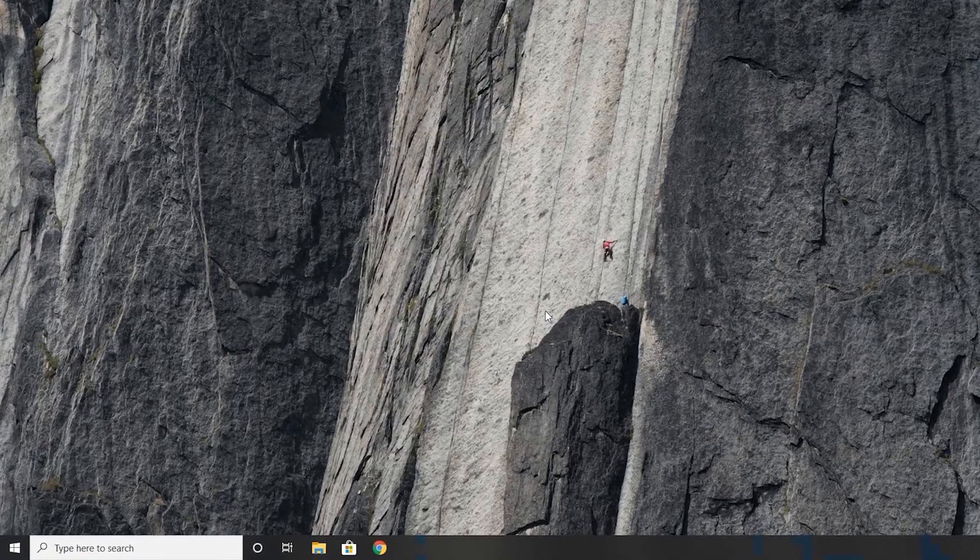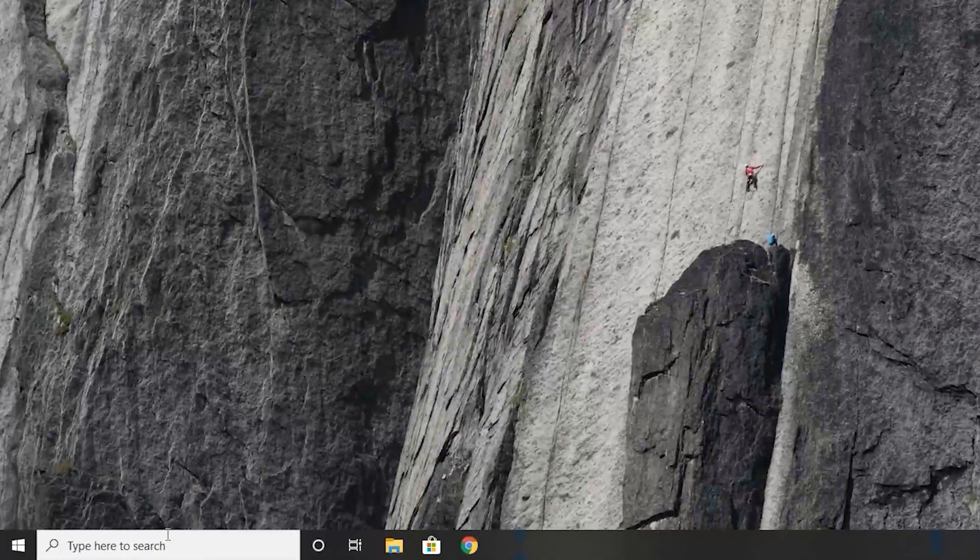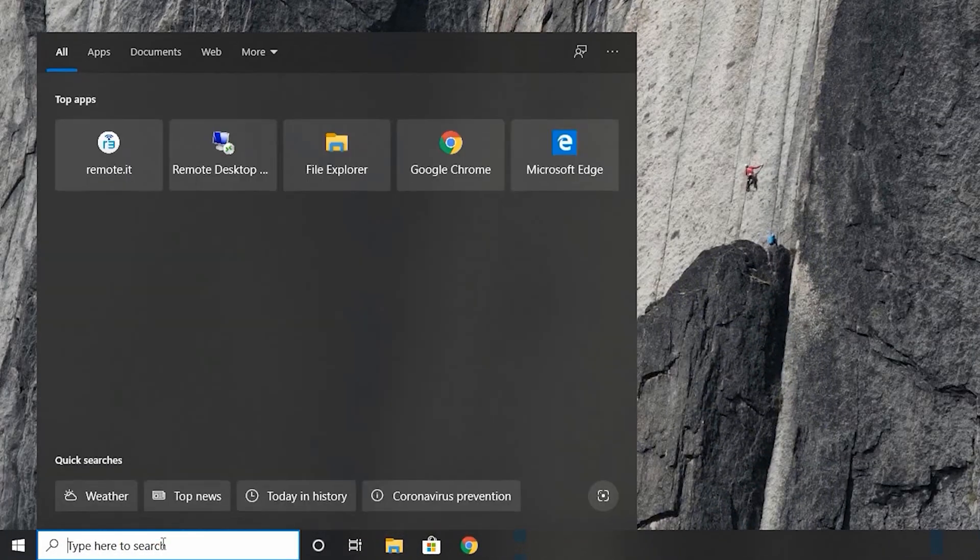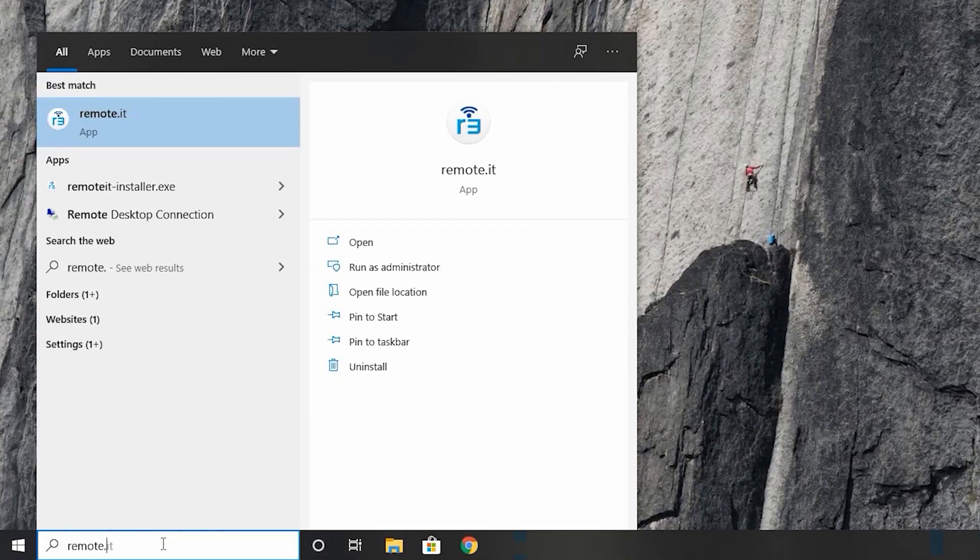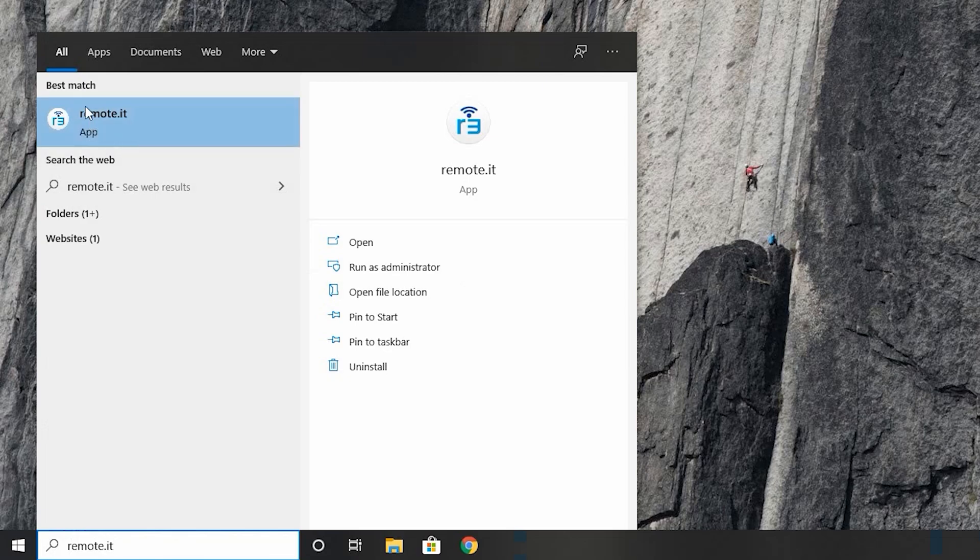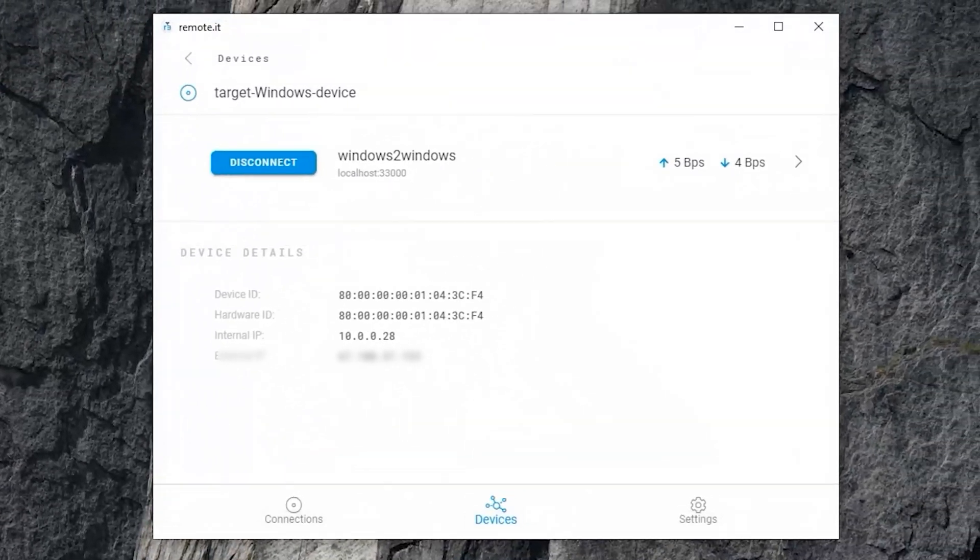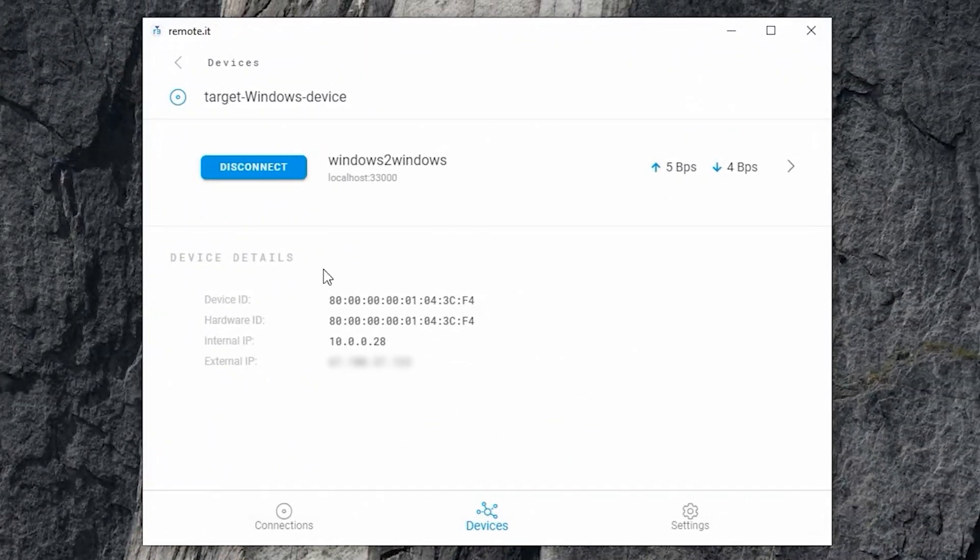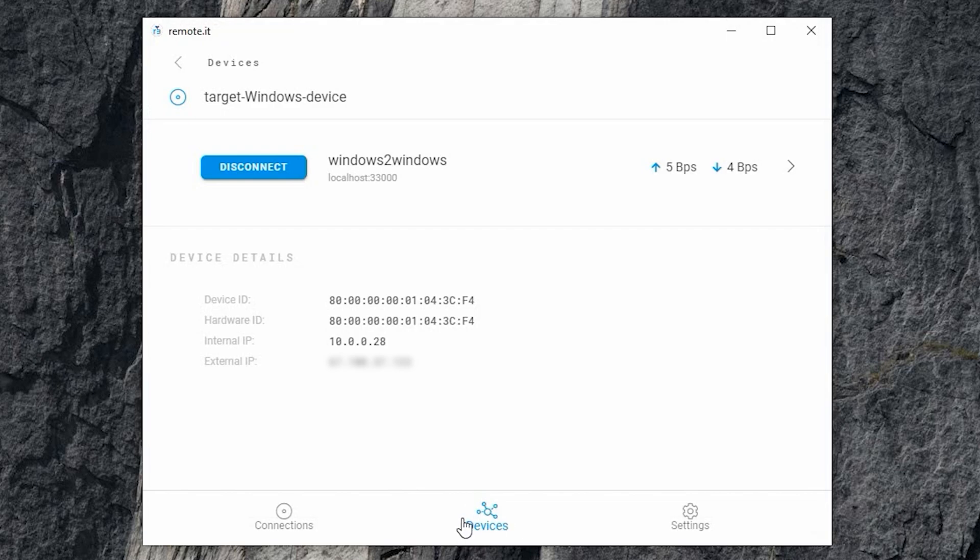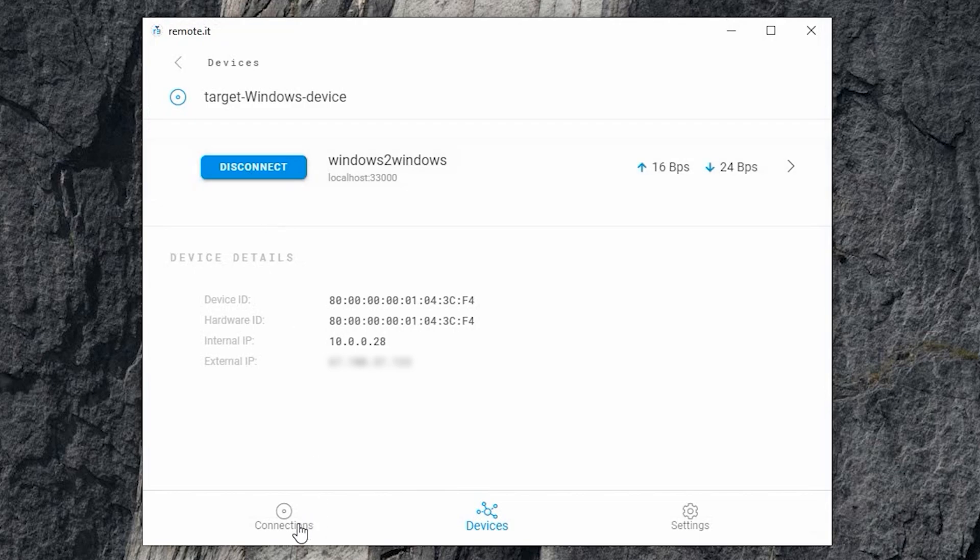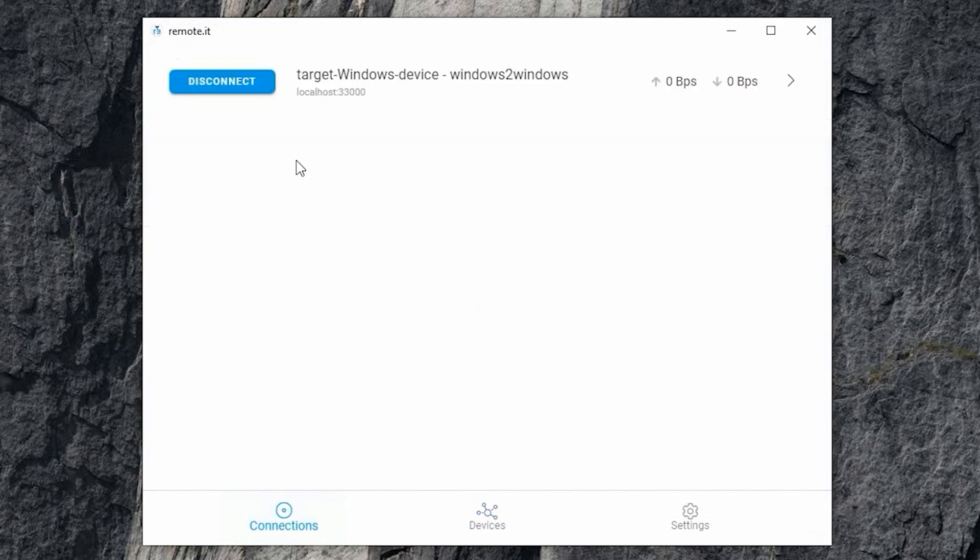Open the Remoted Desktop app. Then you can either go to the Devices tab and click on the Disconnect button next to the service you would like to stop. Or you can go to the Connections tab in the bottom menu and click the Disconnect button next to the service you would like to stop.